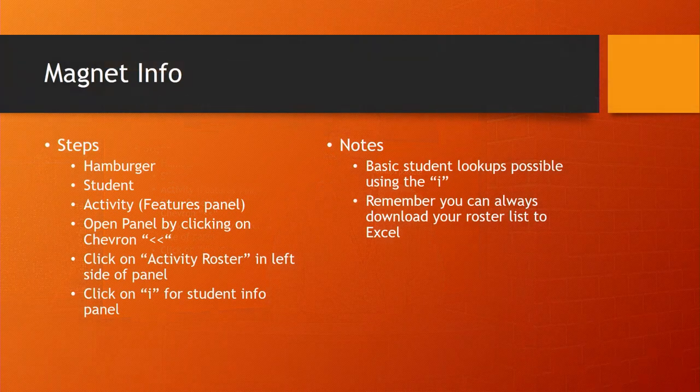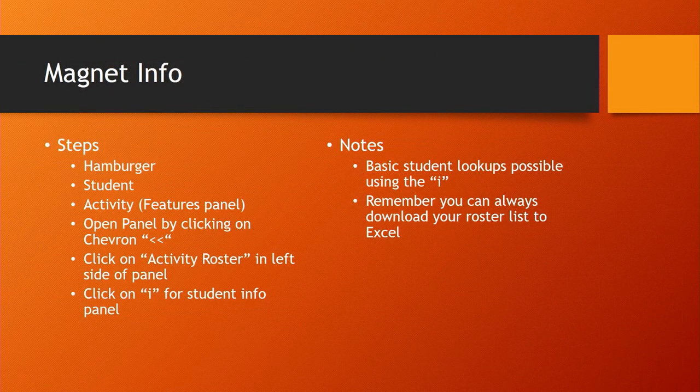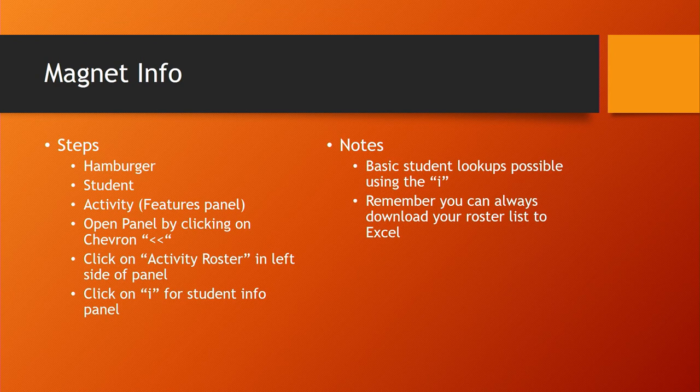First we'll go ahead and review our steps. We're going to start off at the hamburger, go to student, and then pick activity from the features panel.